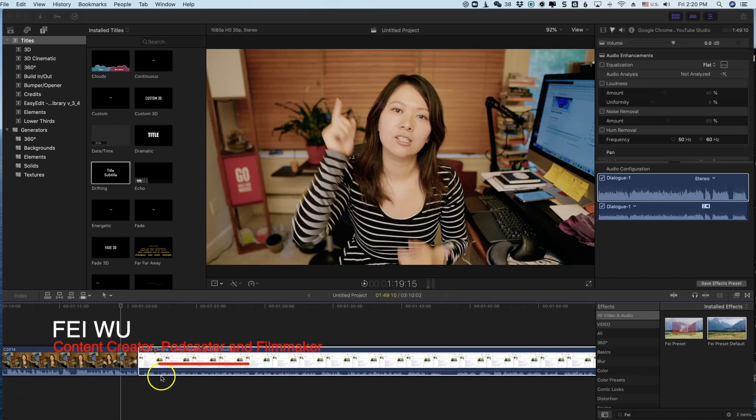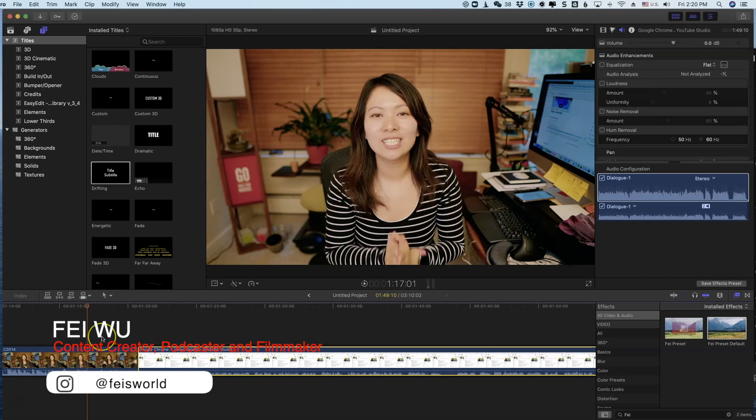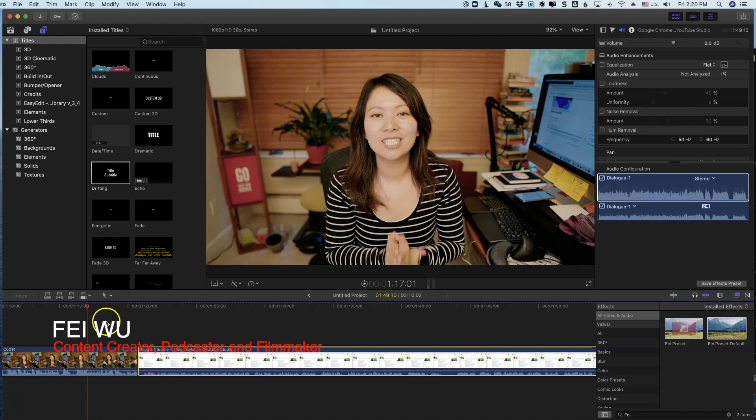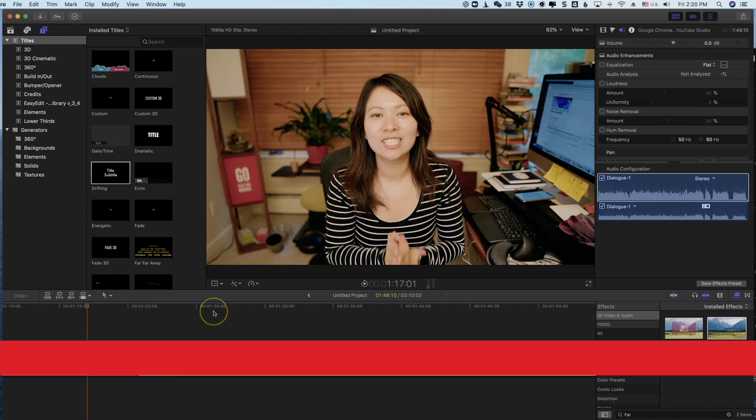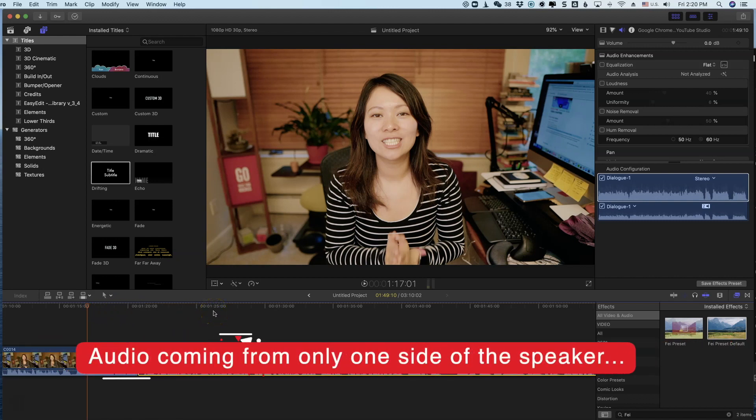Something super crazy can happen while you're editing in Final Cut Pro. You may be importing different video footages, and here's what happened: part of the track plays just fine, and the other part sounds really quiet. In particular, it's coming from just either the left or the right side of your computer stereo, and it's super annoying. Check out...